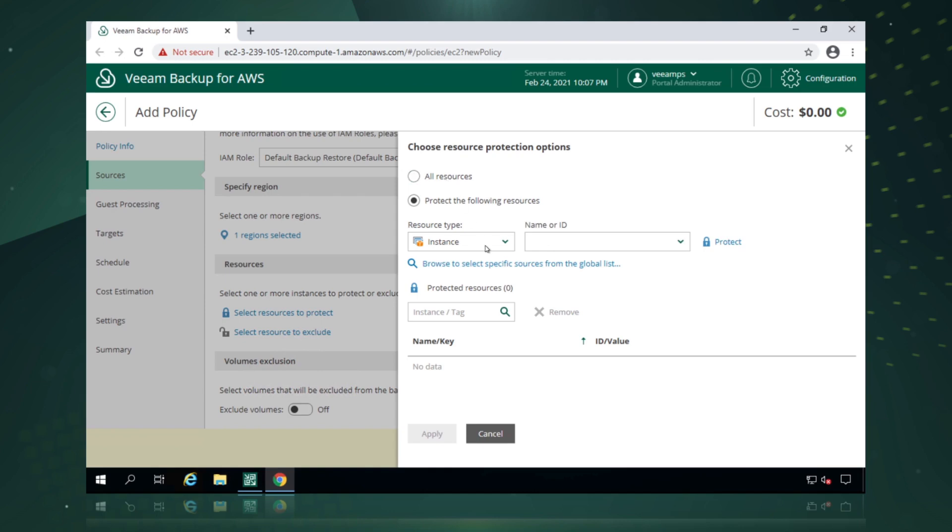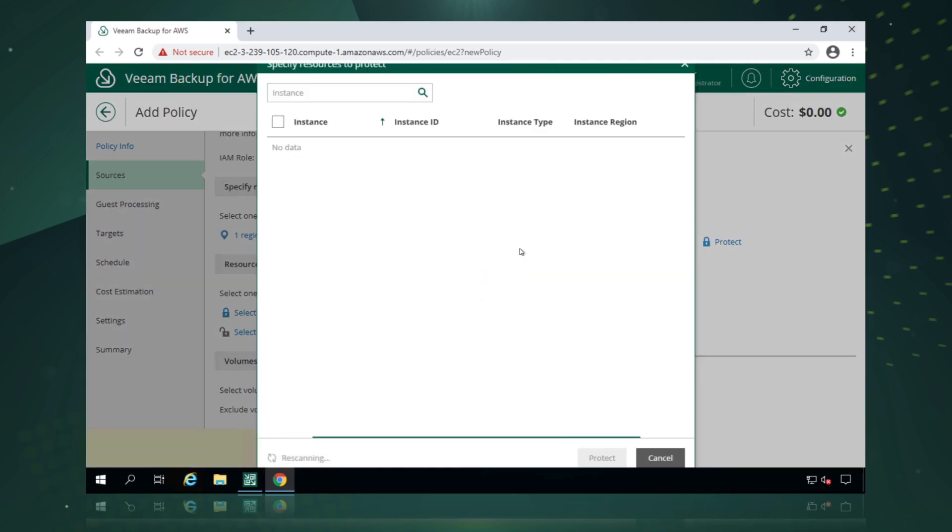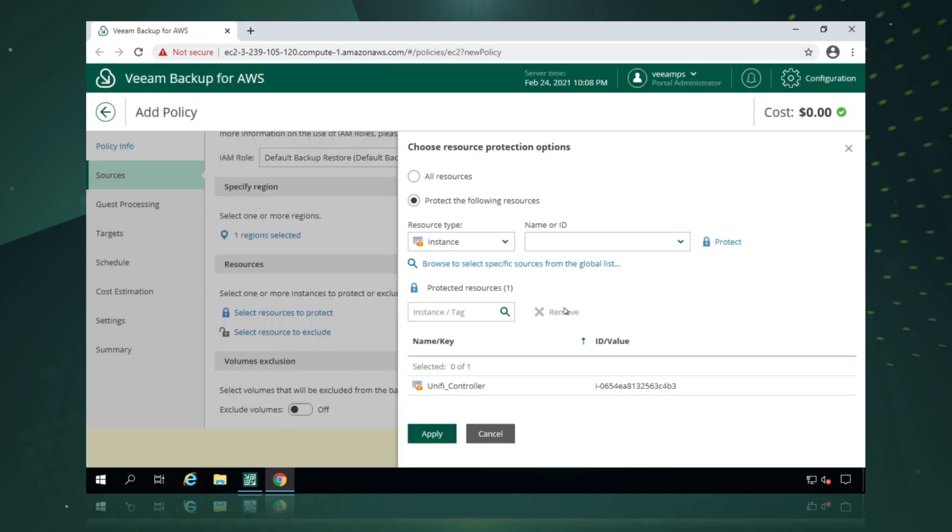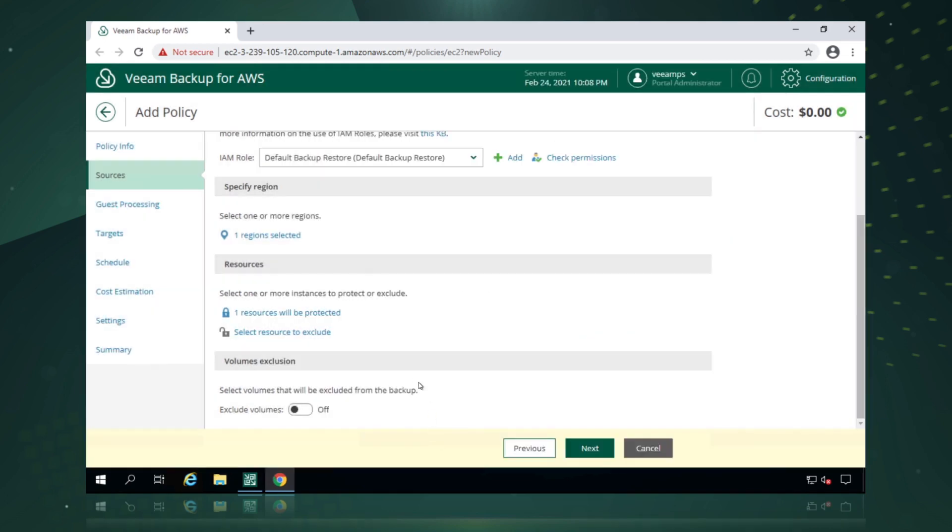Now we can actually pick what we want to protect, whether we want to protect all resources, individual instances, or whether we want to do it via tags if we wanted to automate our backups. So let's just pick a particular instance. And for this particular instance, we're just going to protect our Ubiquity Networks unifier controller. So we'll protect that and we'll apply.